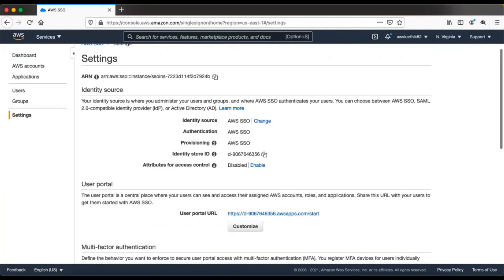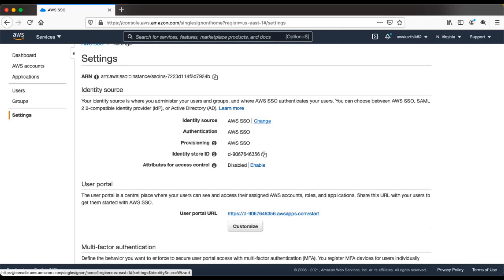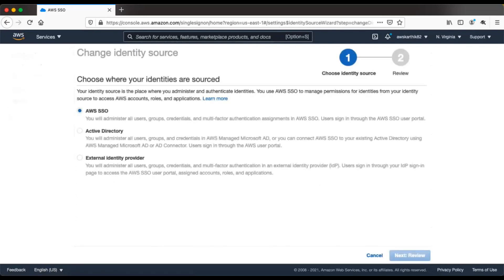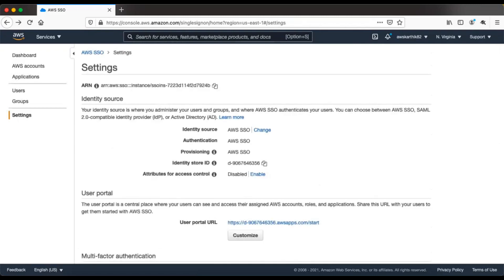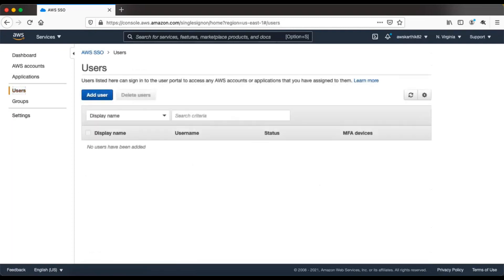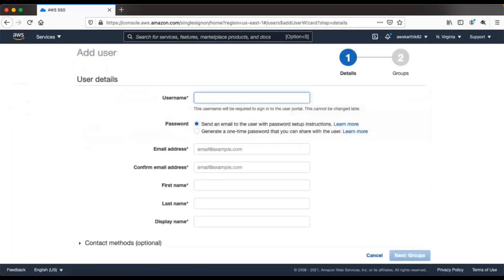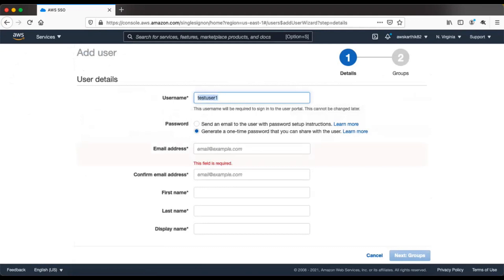The identity source is basically the identity store where all the user profiles will be stored. For this particular setup, we will leave it as AWS SSO, which is the internal AWS SSO database. In case you want to use an Active Directory or external identity provider, you can change it here. Let's go ahead and add a test user — I'll name it test user1.